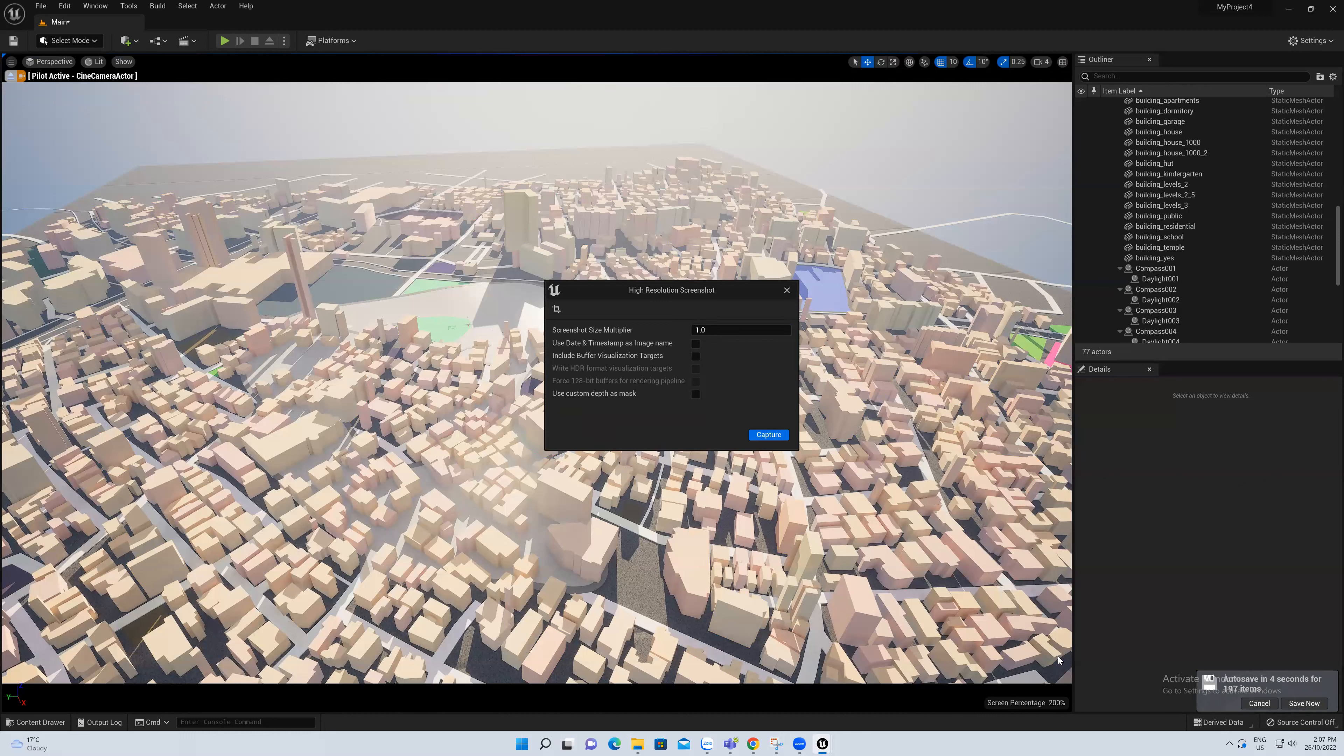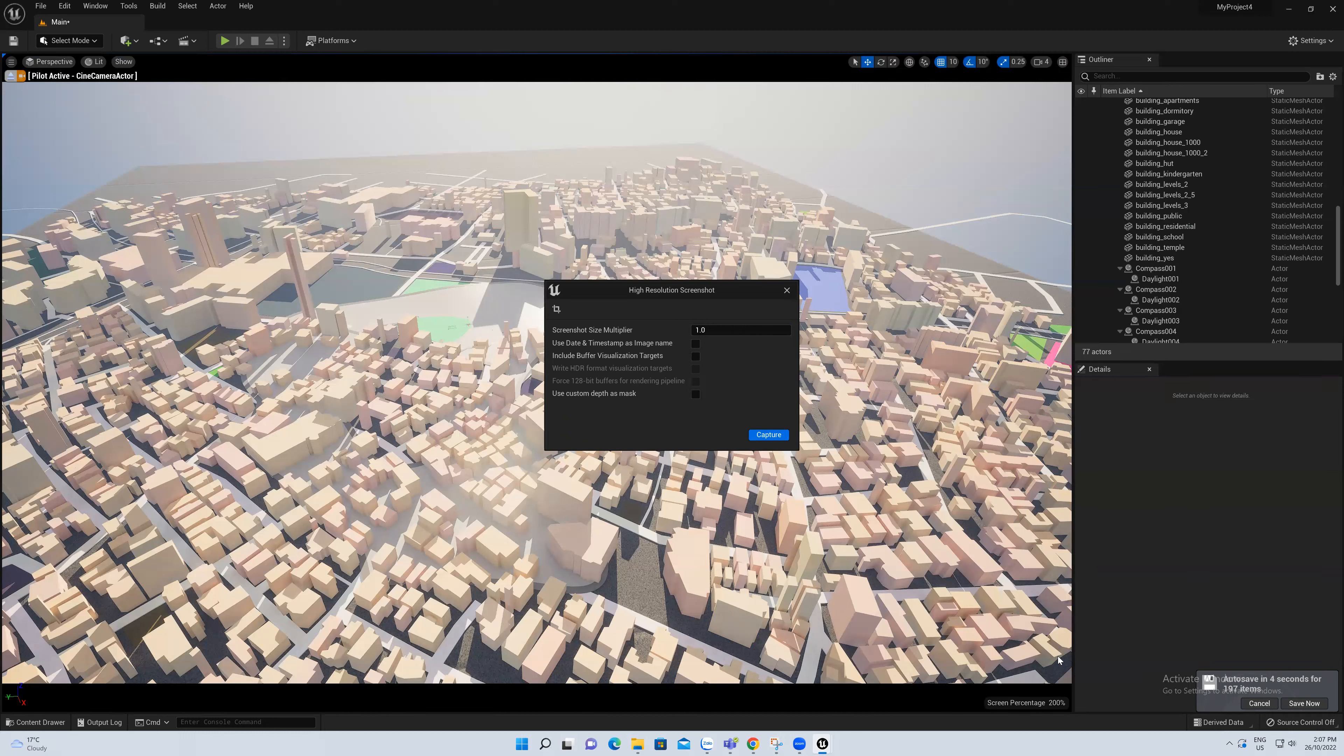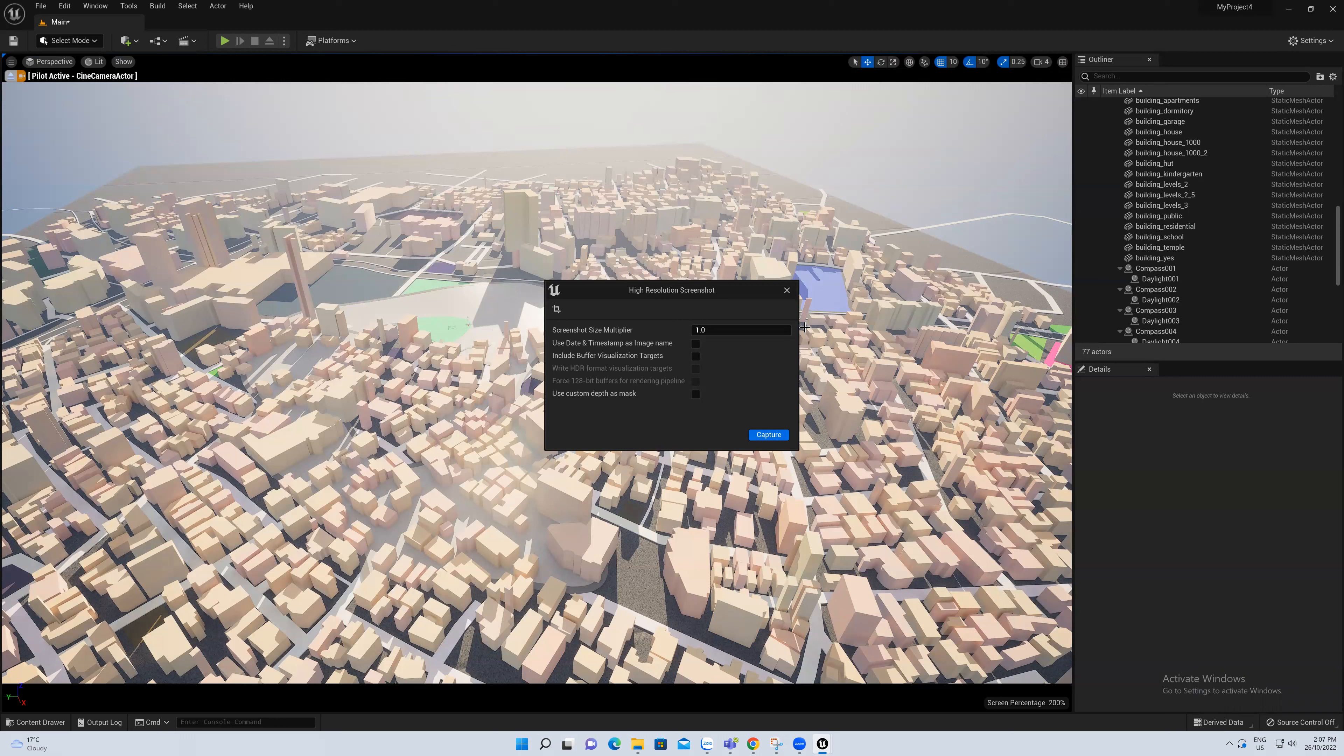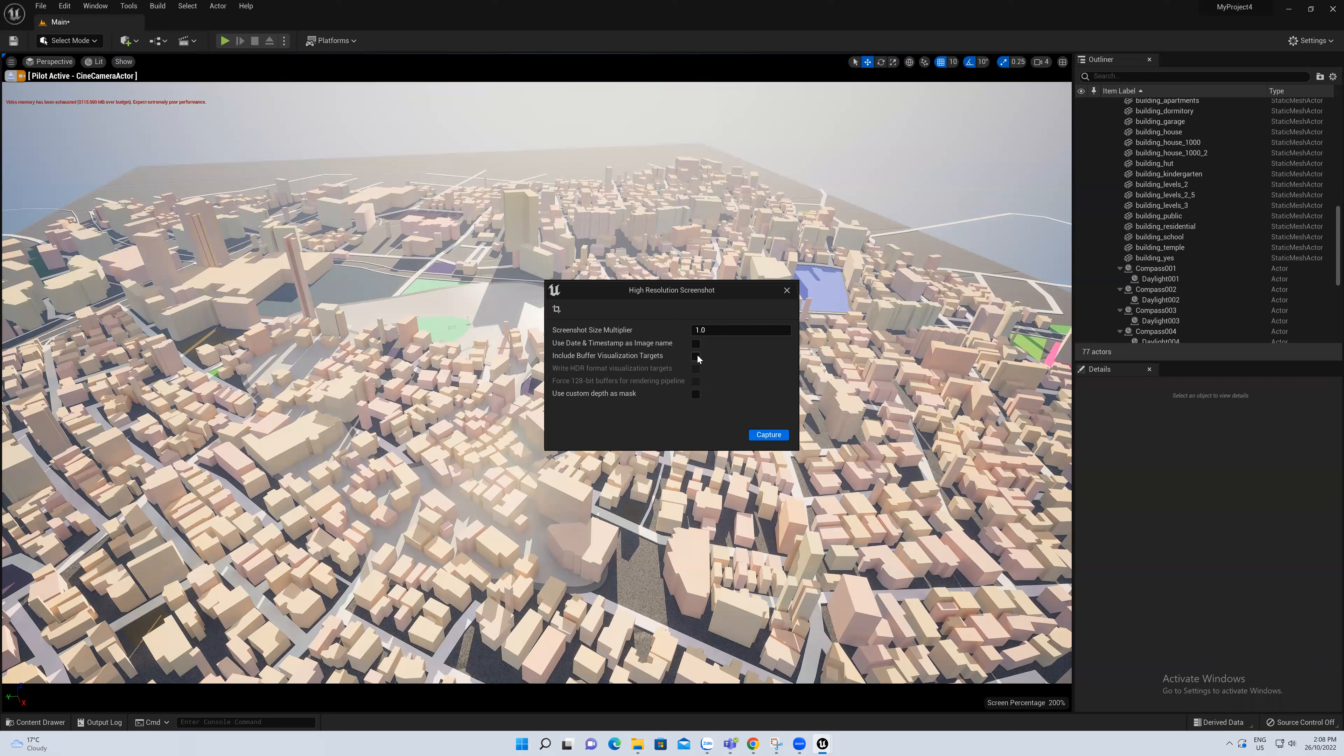Now you can see that the warning disappeared. I will just choose one. If you want to use date and time stamp as image name, you can click here. Or if you want to name all different names, don't tick.